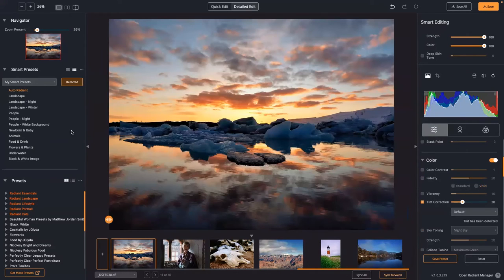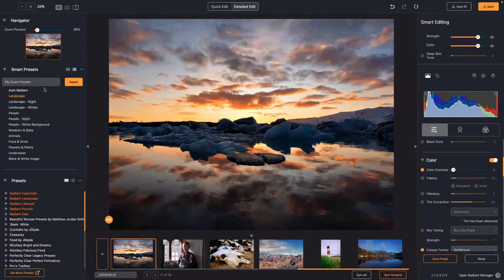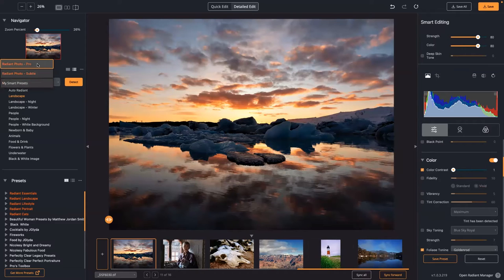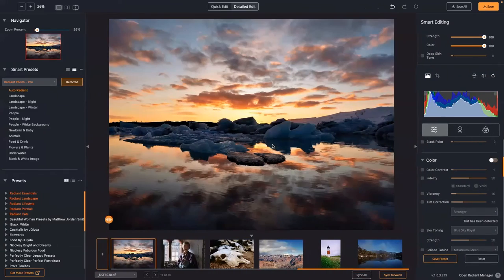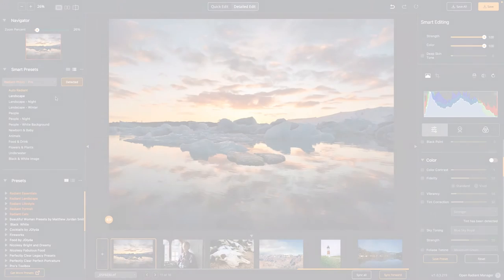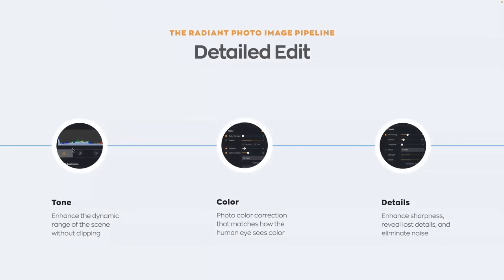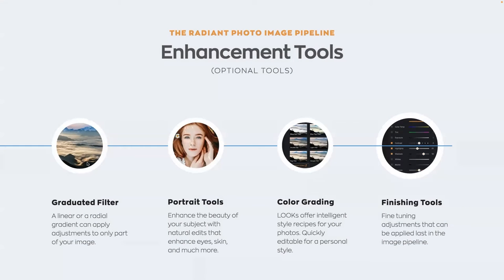You can go through and customize how Radiant behaves when it encounters each type of picture. Radiant Photo Pro is for your undeveloped files. Subtle is for files you've already developed and just want to finish. My Smart Presets are for custom ones you want to make. We talked about the quick edit controls — now we're going to explore tone, color, details, then the graduated filter, portrait tools, and color grading.